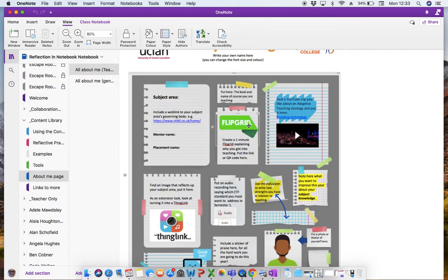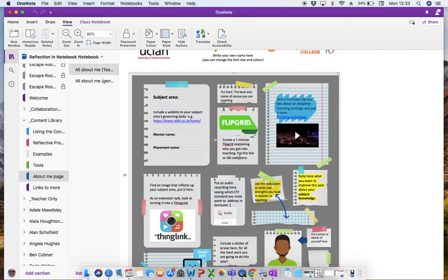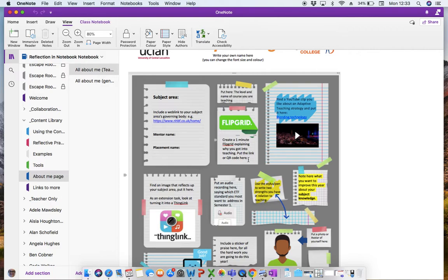So here I've put the logo of Flipgrid and again, just grab that off a Google search. And I've stated, create a one minute Flipgrid explaining why you got into teaching. Put the link or QR code here. So again, they're learning how to copy and paste items in. They're learning how to use things like QR codes, which is great for enhancing their digital skills. And of course using Flipgrid, which is a wonderful app for enhancing learner communication skills.